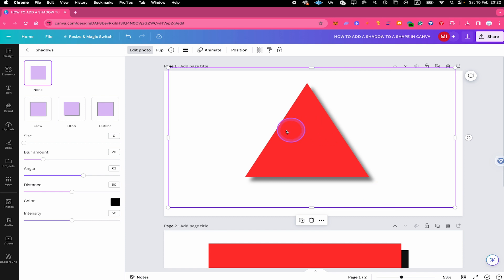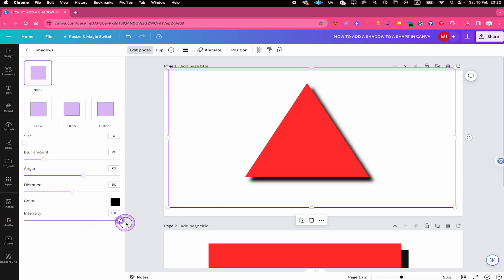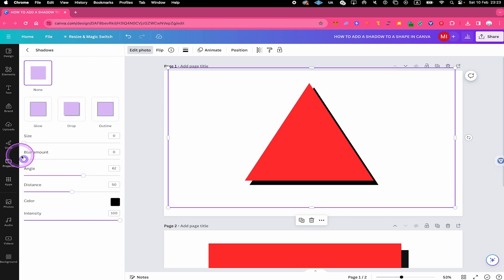But not only that, on the left side, we then have a couple of sliders to make the result even better. For example, we could increase the intensity right here. Or we could remove the blur. And this is how you add a shadow to a shape in Canva.